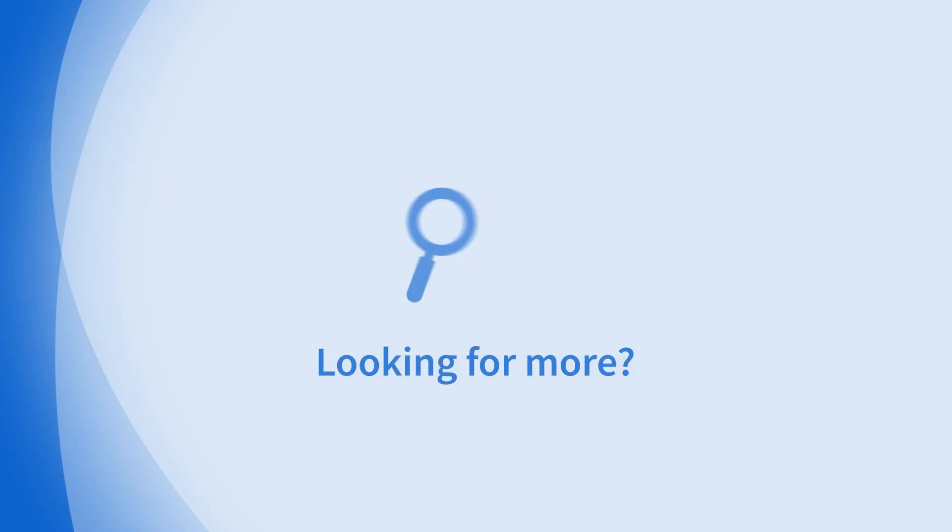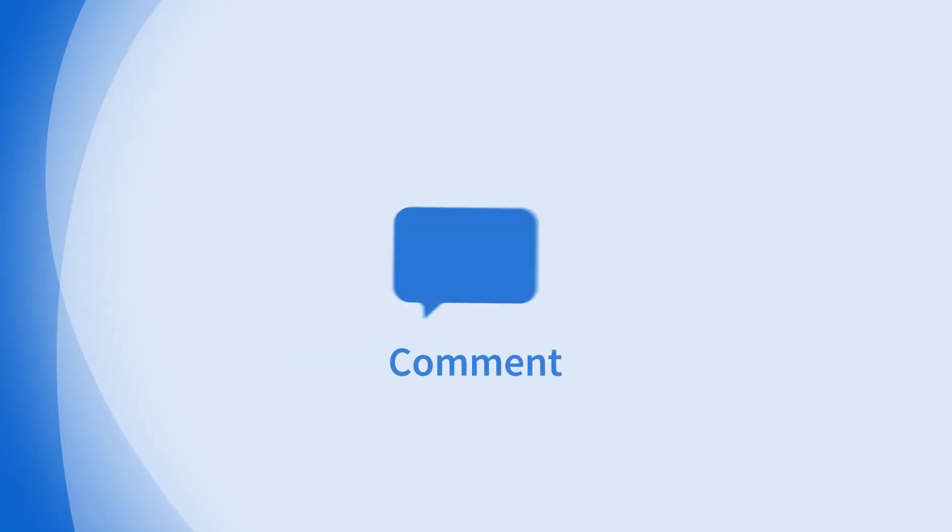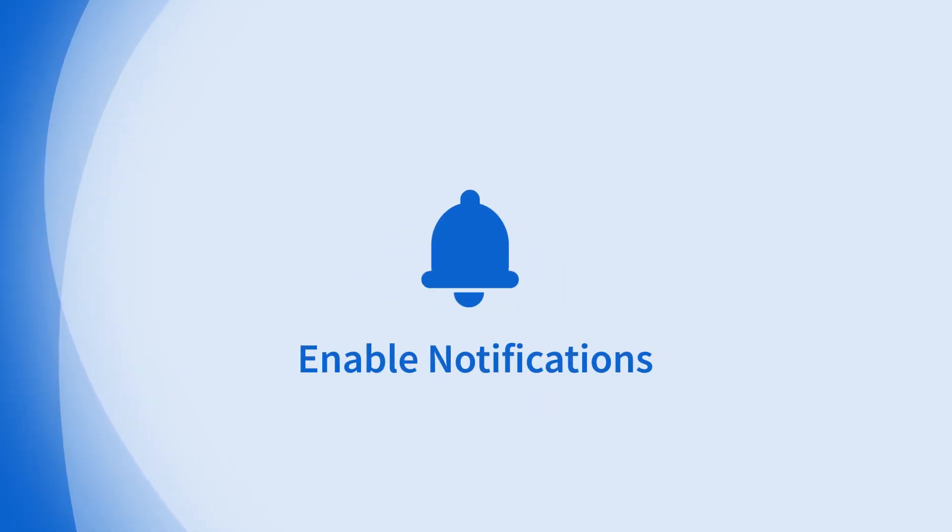Looking for more information on this topic or others? Check out our links in the description. Don't forget to like, comment, subscribe, and hit the bell for notifications. Thanks for watching.